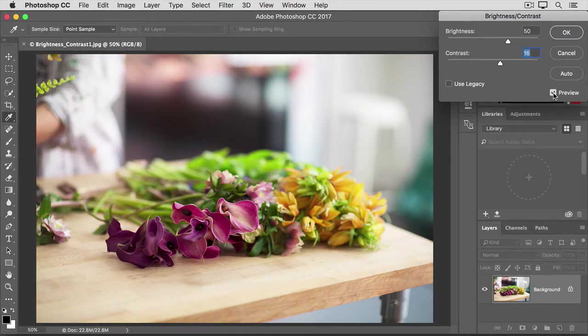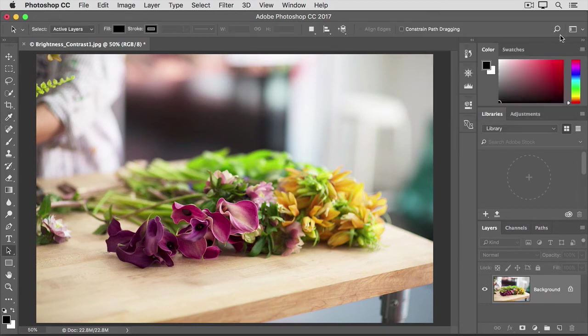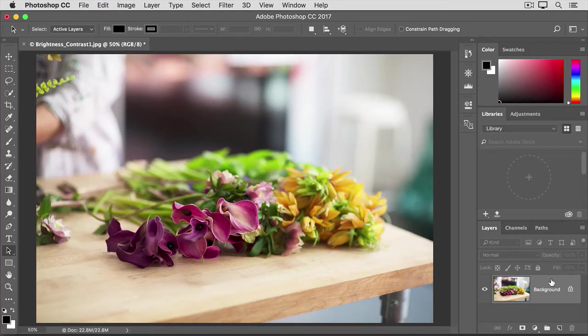When you're satisfied, click OK. And that applies your changes directly to the selected layer, in this case to the photograph.